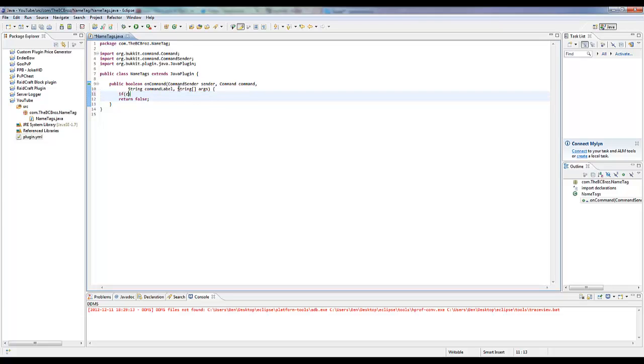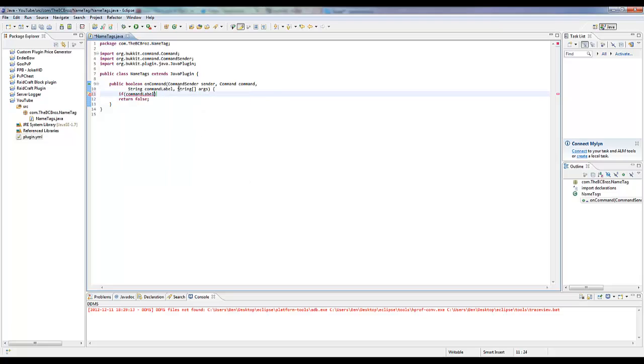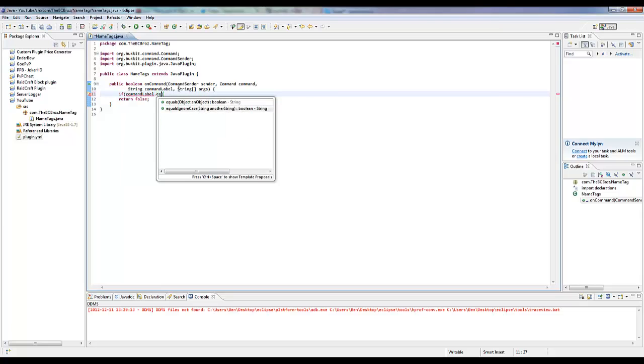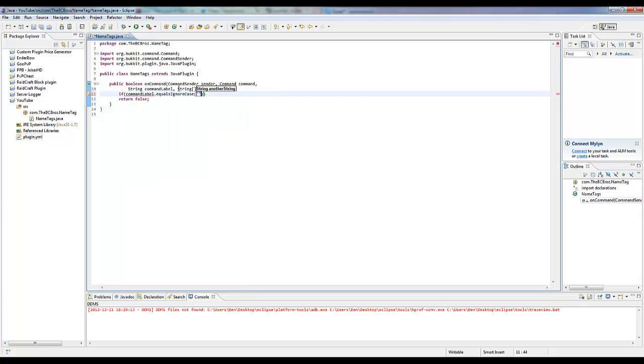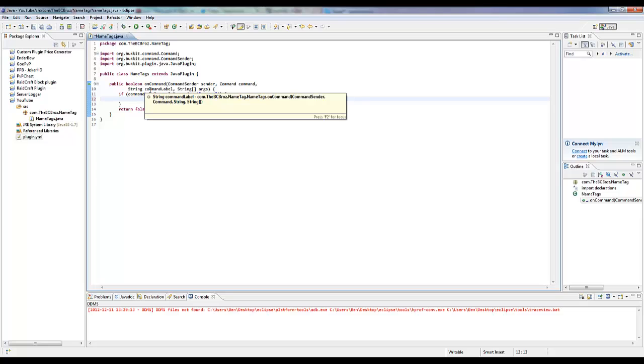Now we want to check if the command label equals ignore case, if the command, don't worry about the case, equals name me. So if the command is name me, then we are going to want to change their name.